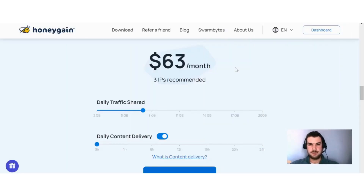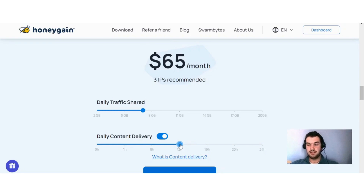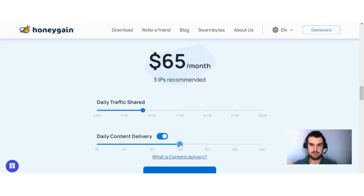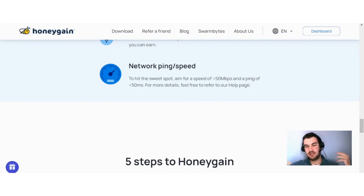The next way to increase your earnings with Honeygain is by enabling content delivery. For example, if you have three IPs connected and earn around $63 a month, running it for 12 hours can bring you around $65 per month. It's a small increase but every bit helps. Content delivery is more intensive on data sharing, so if you have a limited data plan it won't work for you, but if you are on an unlimited data plan, I would definitely recommend enabling it.